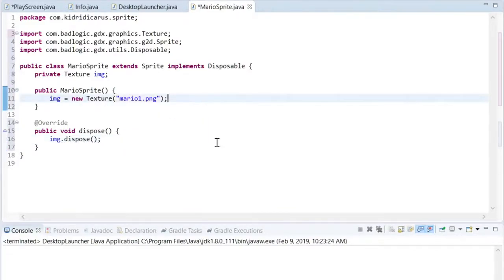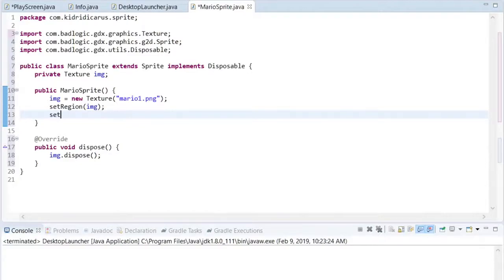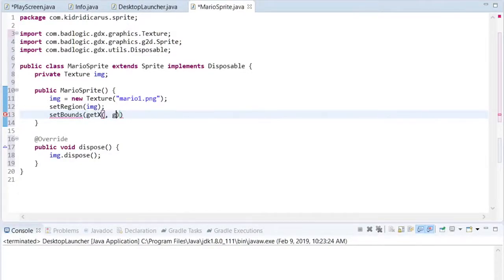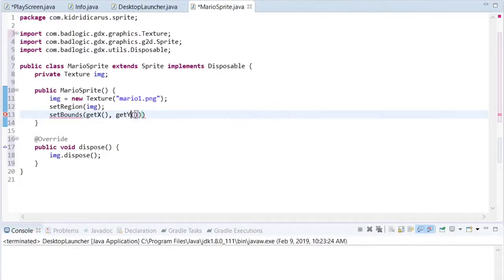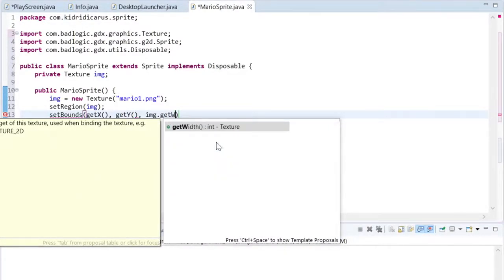After creating the texture, the texture is passed to set region, which will set what is drawn when the sprite is drawn on the screen. I don't need to pass it the full picture, I could pass it part of the picture as a texture region, hence the name set region. This could be useful later, but we'll just use the full picture now.